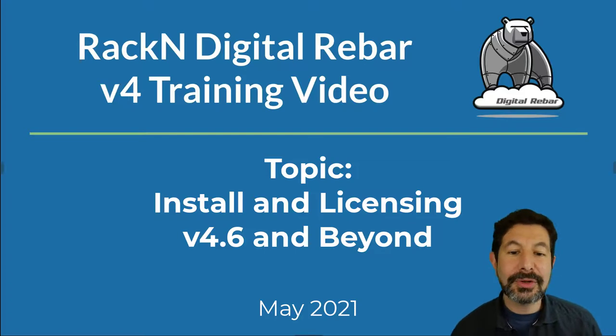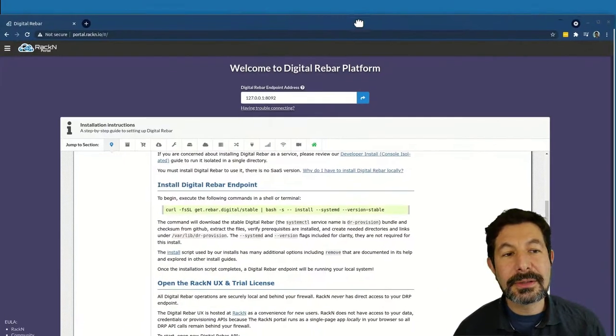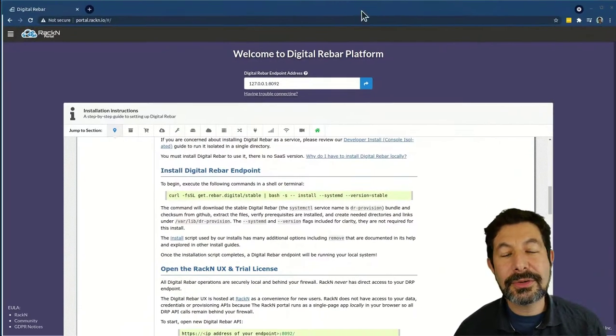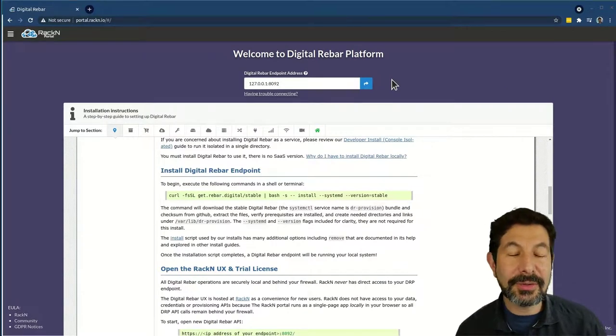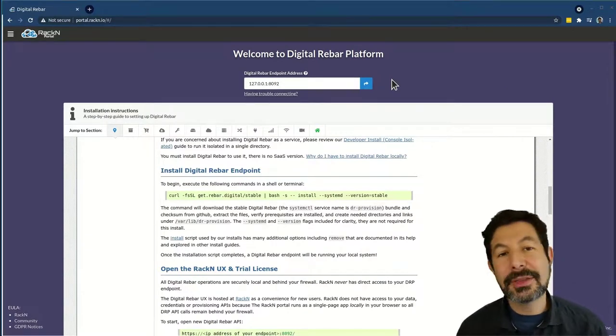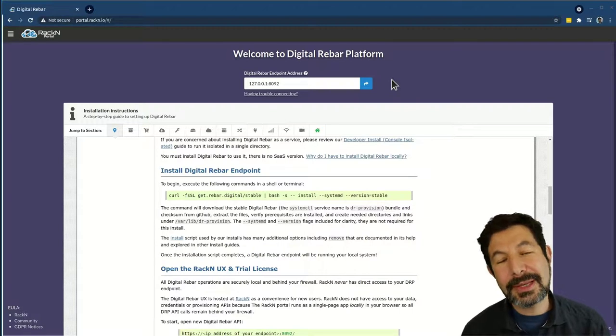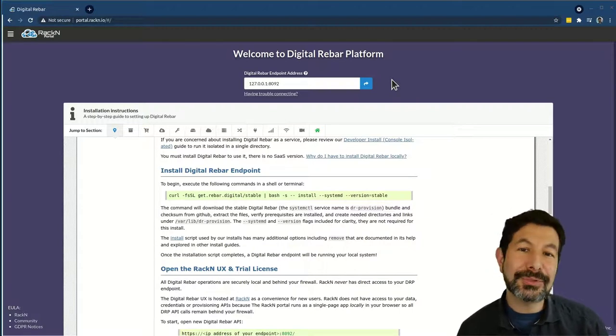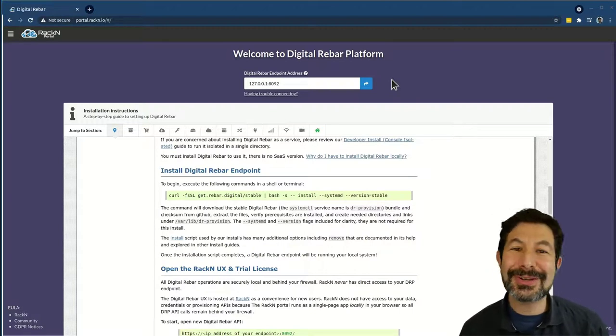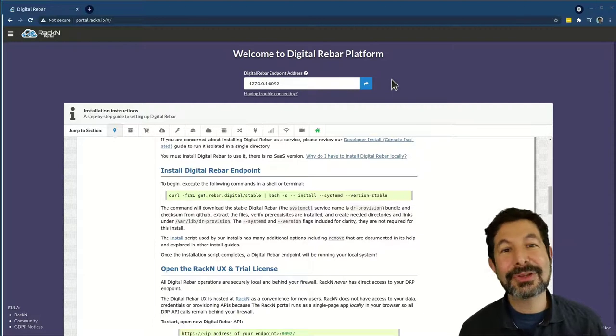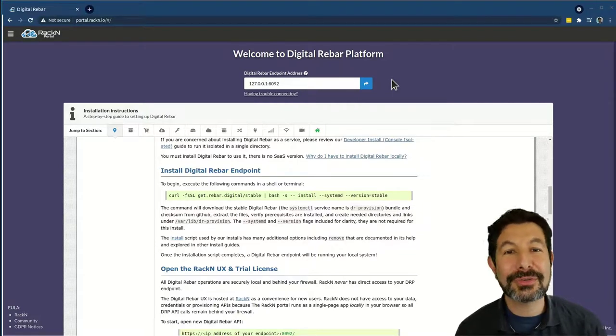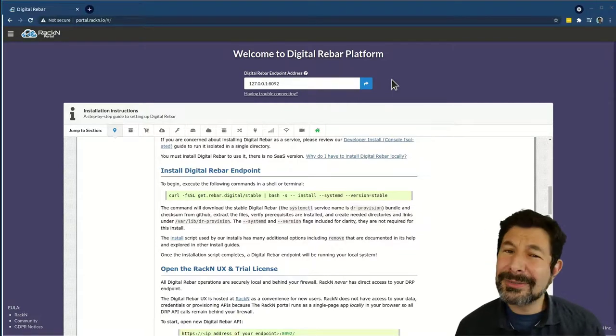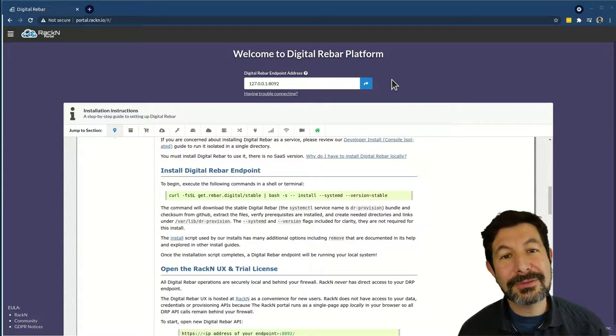I want to give you a short intro video of how to get Digital Rebar installed. There are other videos showing you how to boot VMs, boot virtual machines, attach containers, cloud instances, whatever infrastructure you want to attach to Digital Rebar. This is just about the very basic install.